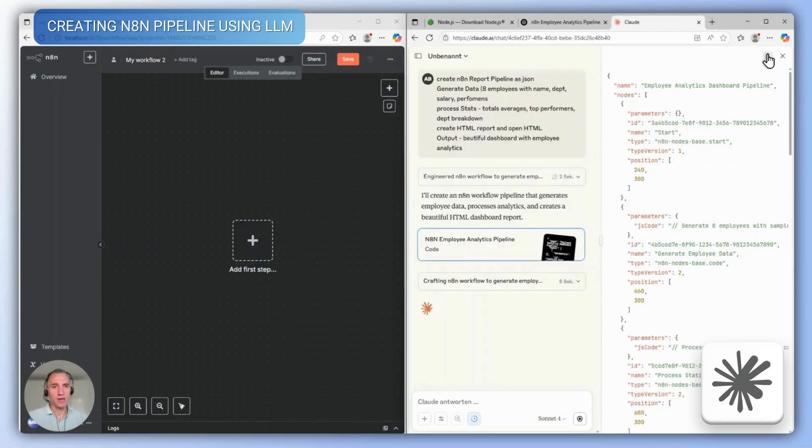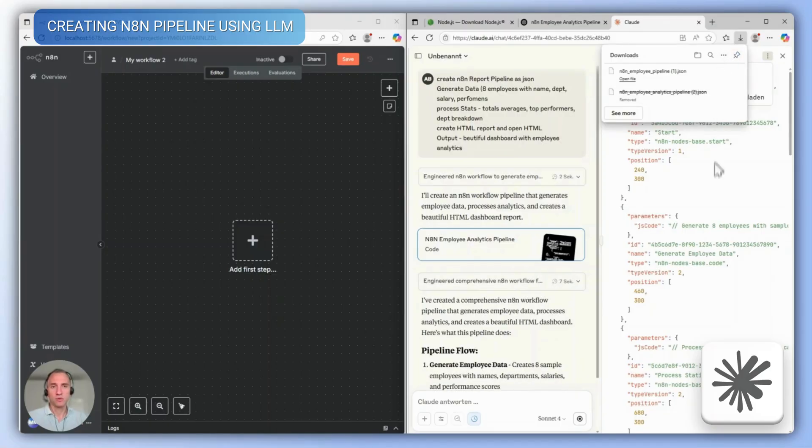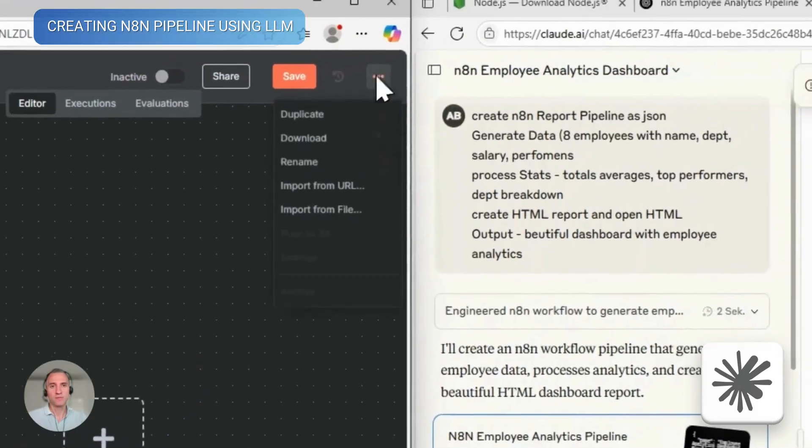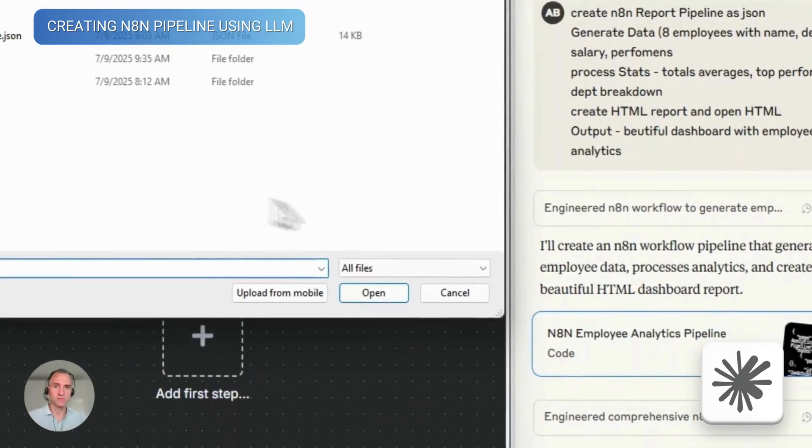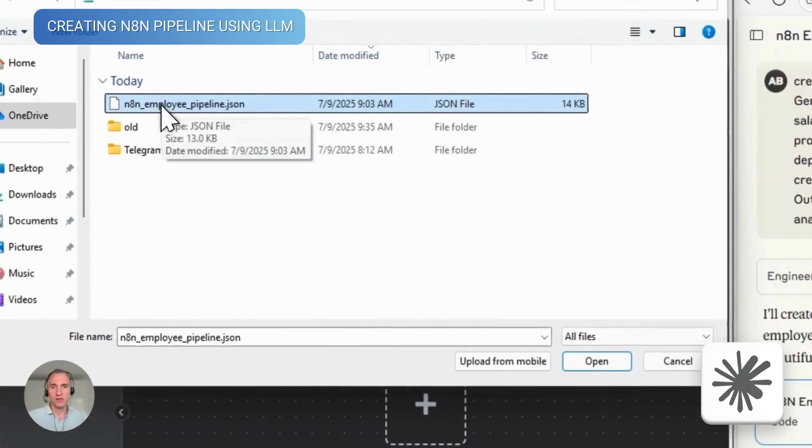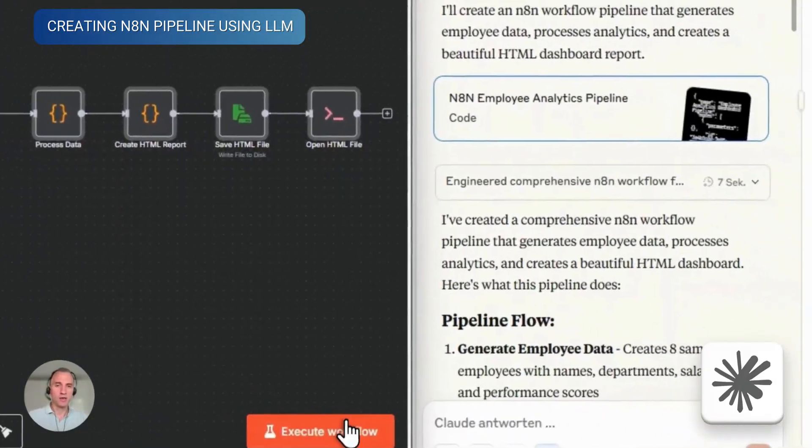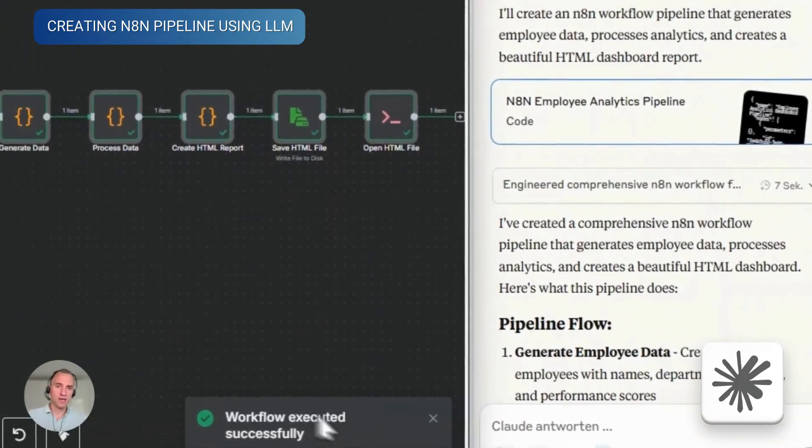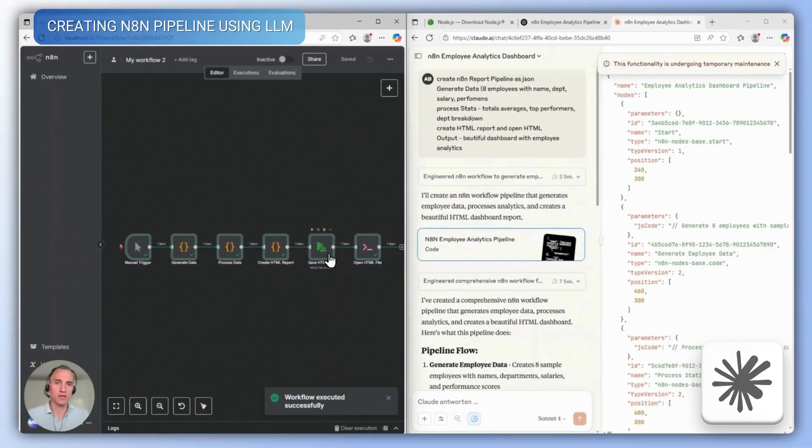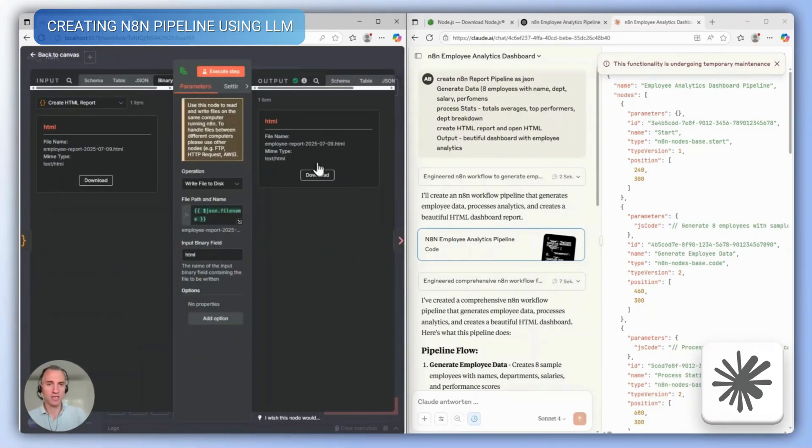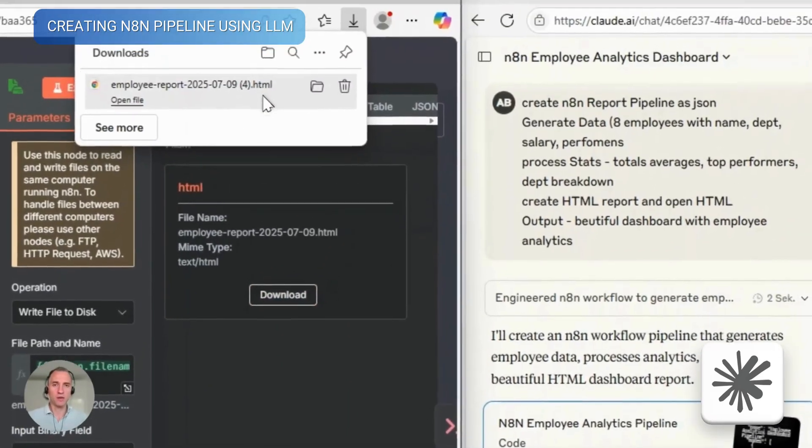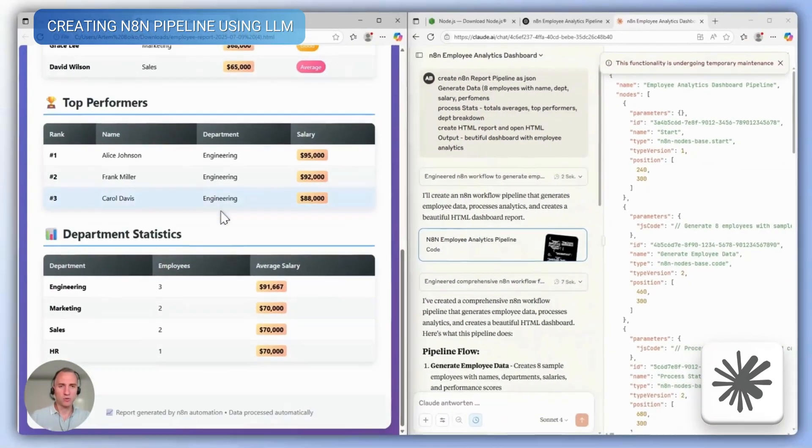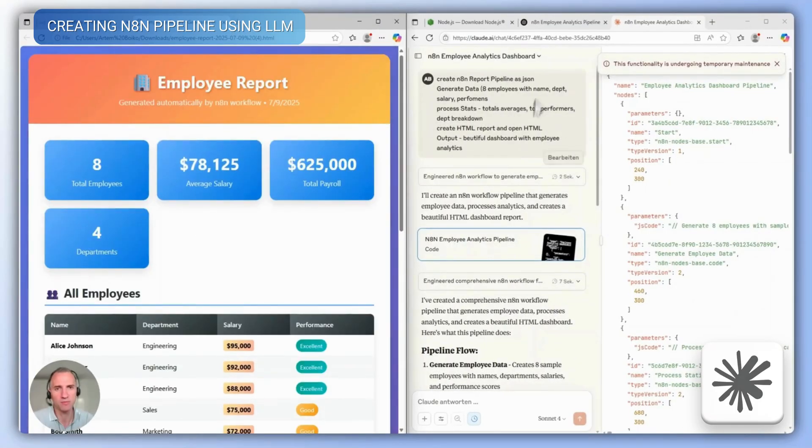Now, let's download our pipeline in JSON format to the computer and import the downloaded file directly into N8N. We see the logic that we described in the LLM, and now all that's left is to run it and get the finished document. In our case, it's an HTML file that exactly matches what we described in our task.